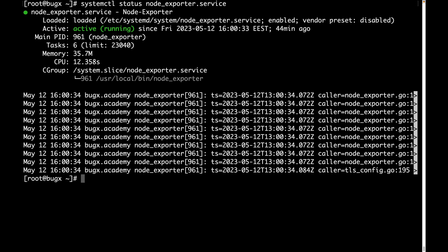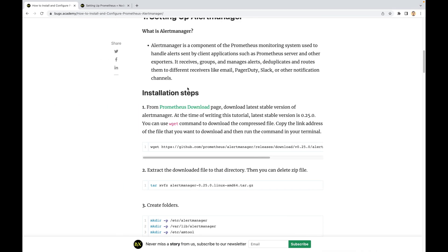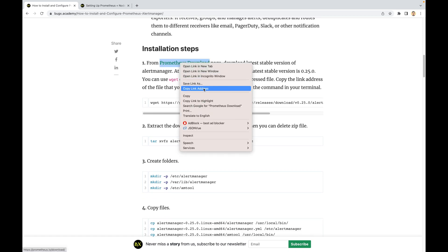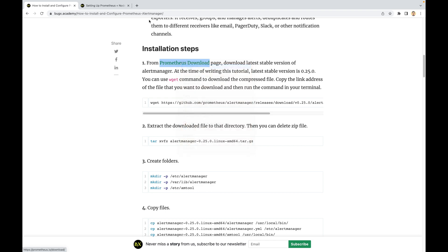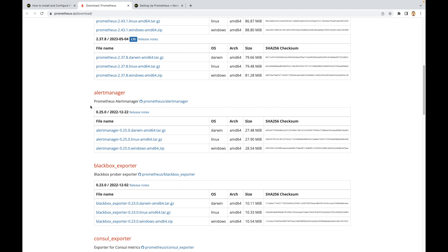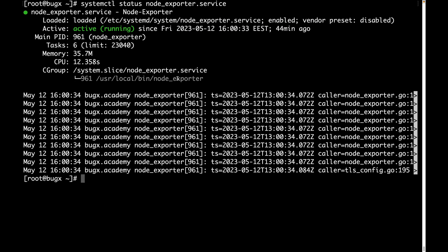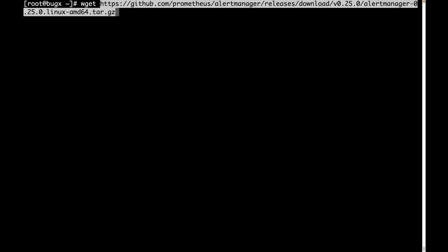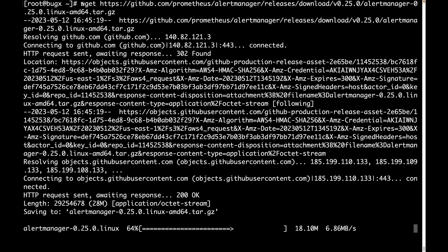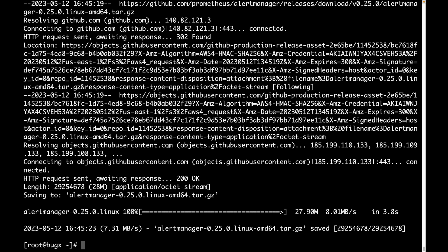Node Exporter is also active and running. Now we are going to follow all the steps shown in this blog post. First, we have to download the Alert Manager file, so let's open the link. The latest stable version is 0.25.0 — just copy the link address for Linux, then use wget and paste the link and press Enter to download all the files. You can also use the curl command instead.